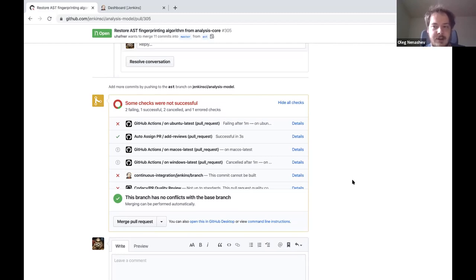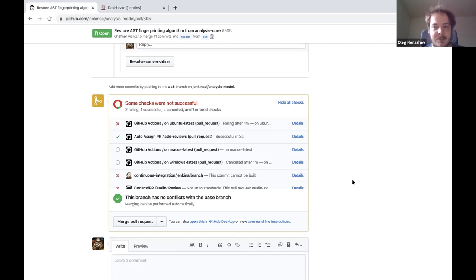There are also several libraries for the GitHub API. Jenkins uses GitHub API — a project originally created by Kohsuke. Now thanks to the team it supports GitHub app authentication and other components.